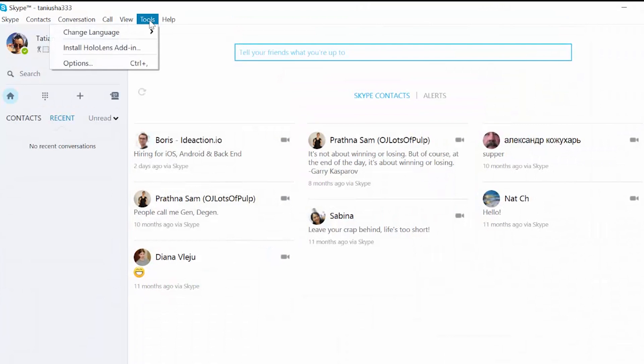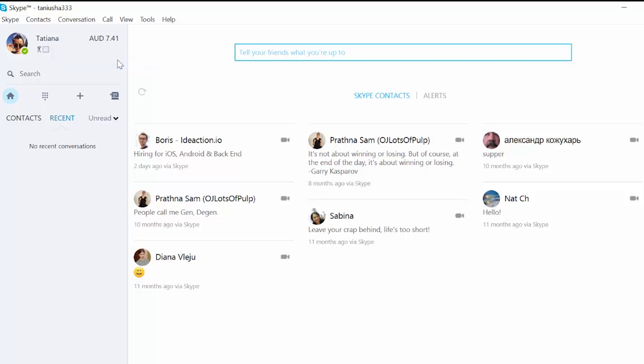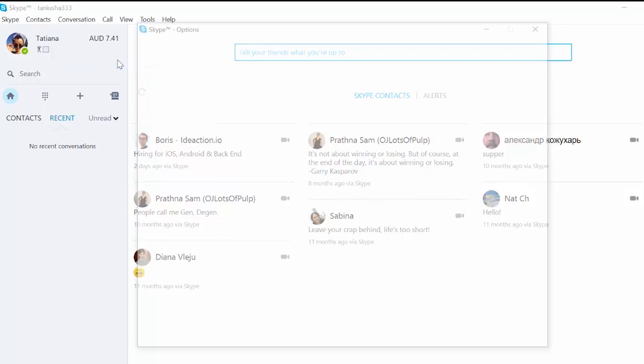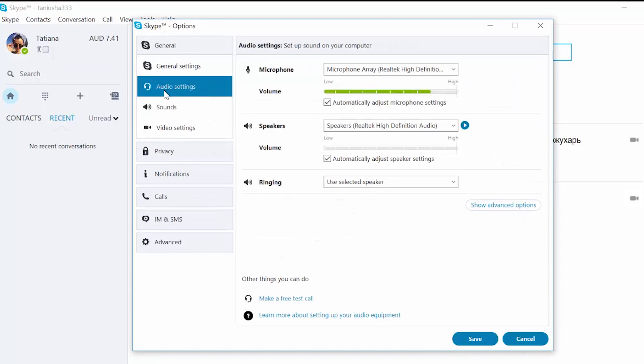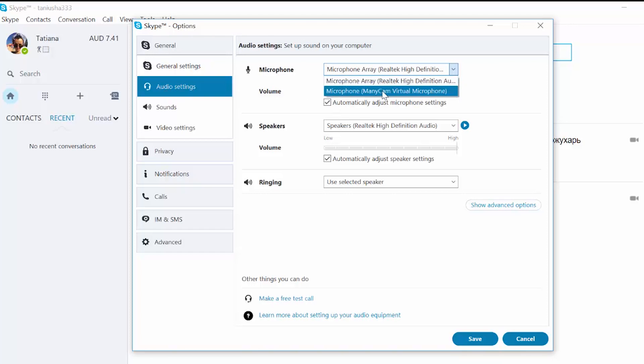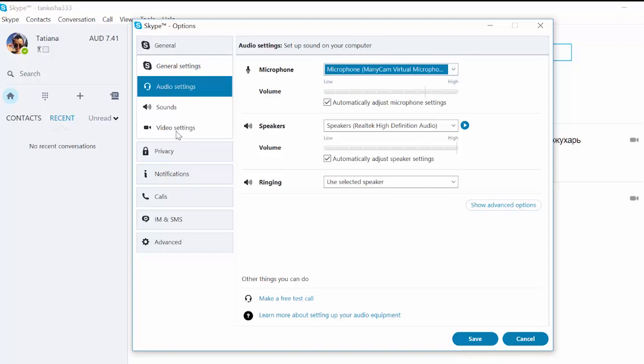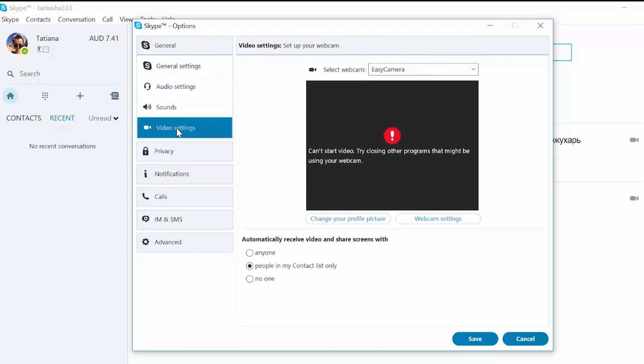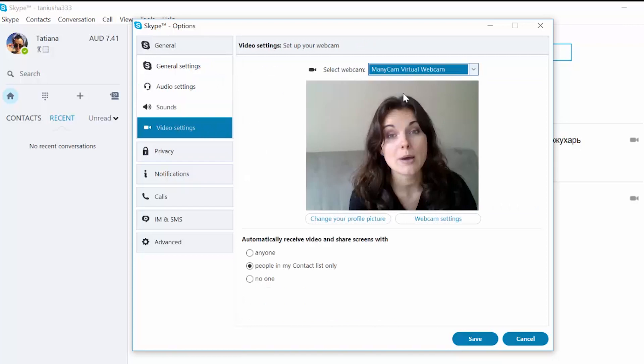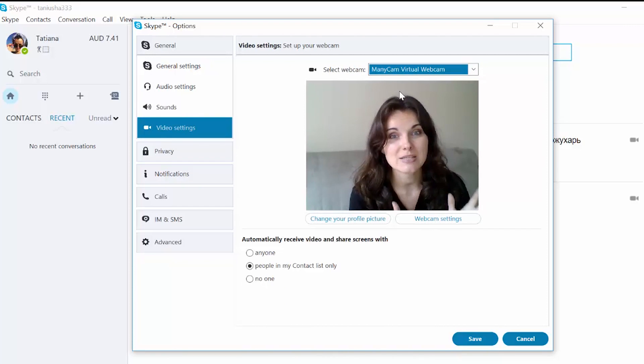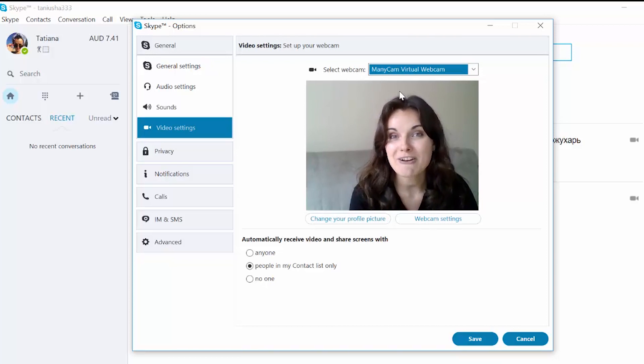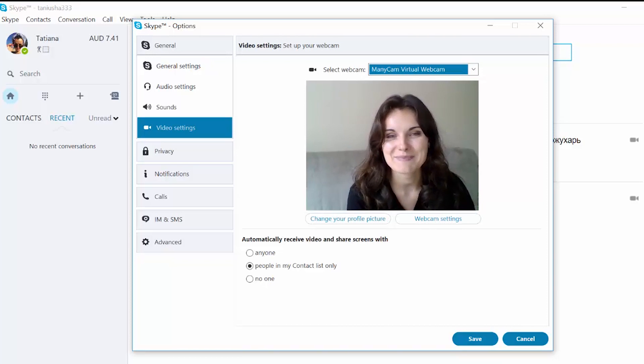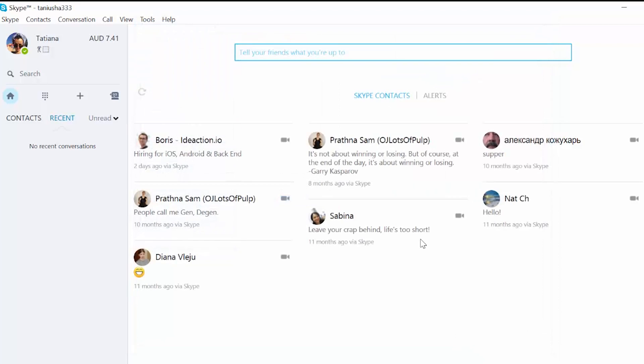Here, go into the audio settings, choose ManyCam microphone and in the video settings, choose ManyCam Virtual Webcam. And that's what you're going to have while making a video call through Skype. Save the settings, very important.